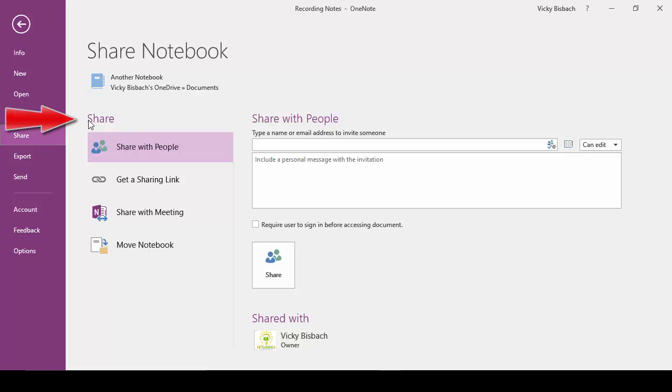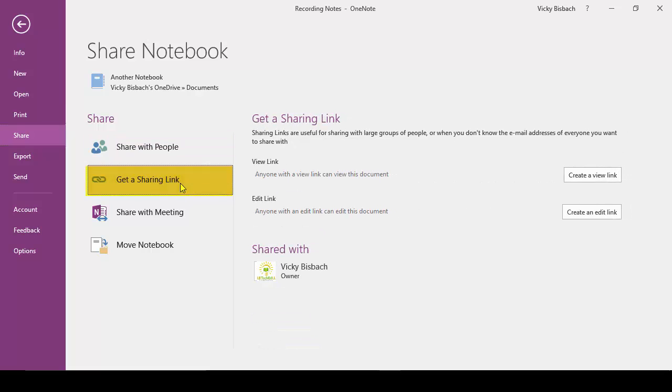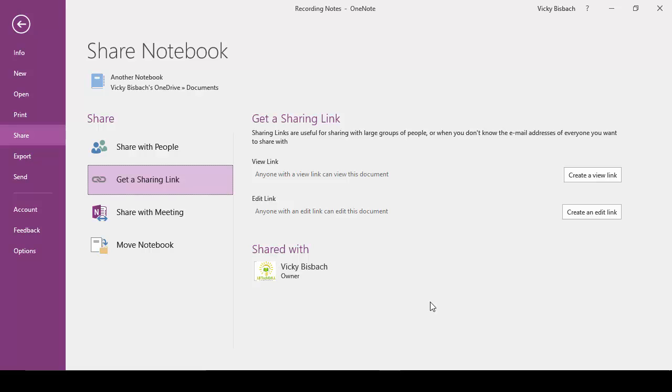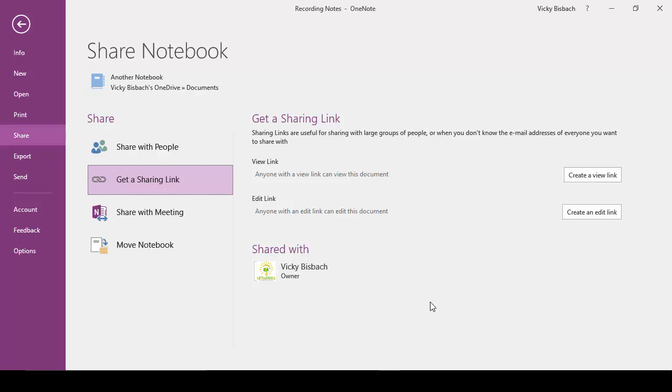So we're going to go to the Share area and this time we're going to click Get a Sharing Link. Once you do that, the right column on your screen is going to change to Get a Sharing Link options. There are two options available. The View link and the Edit link. So you need to determine are you going to give out viewing links or edit links? Or do you have a mixture of people who are going to view and edit? In that case you could create links to both.